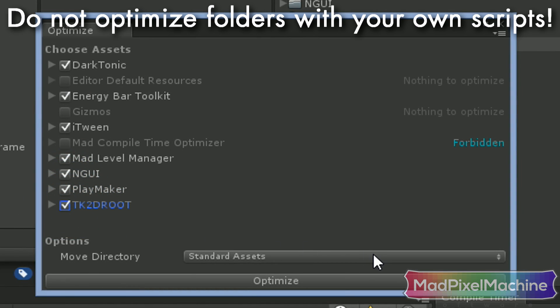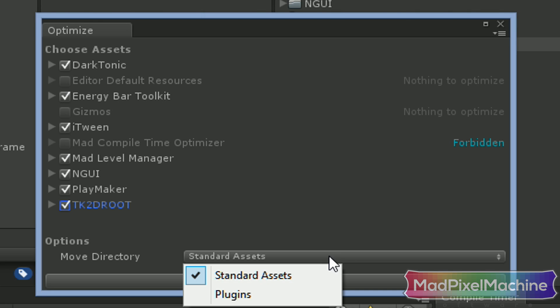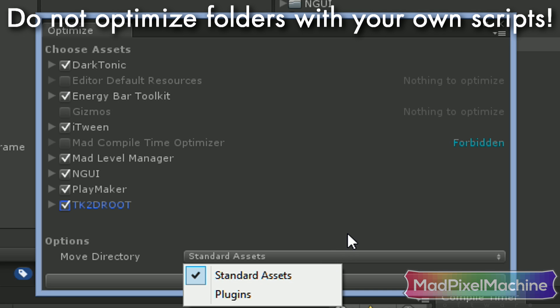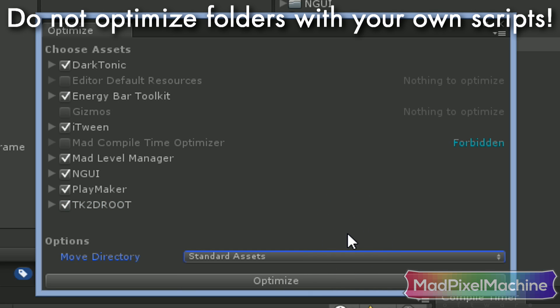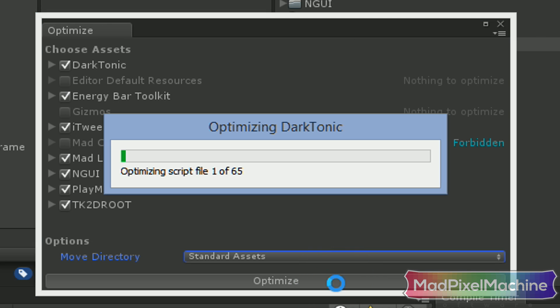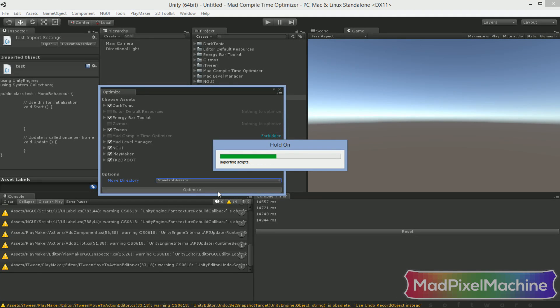Here you can change the destination where your scripts will be moved to. You can choose between these two special folder names. There's no practical difference which you will choose, so this is only a matter of preference. Now click this button and make the magic happen.